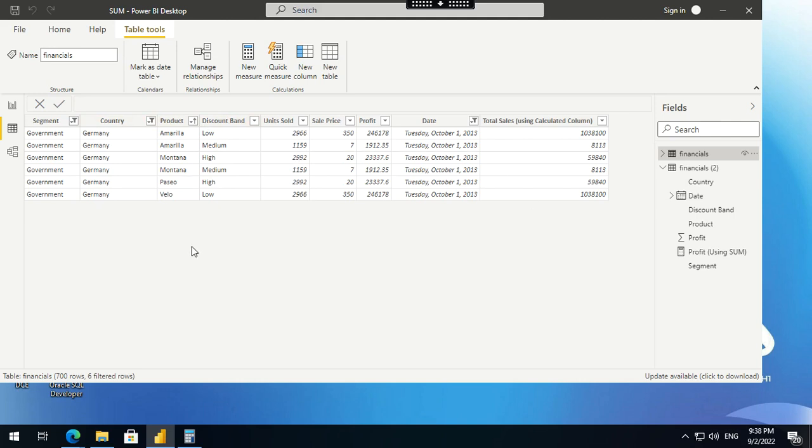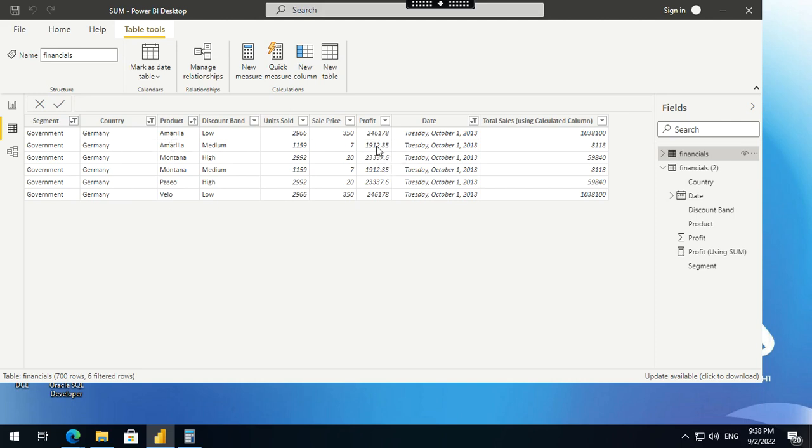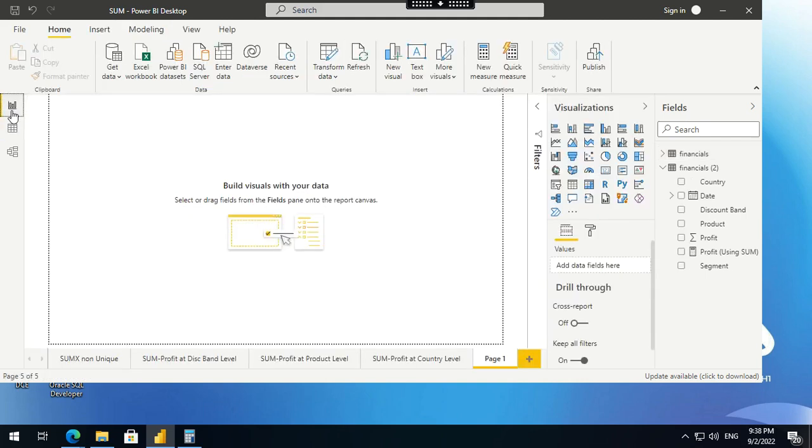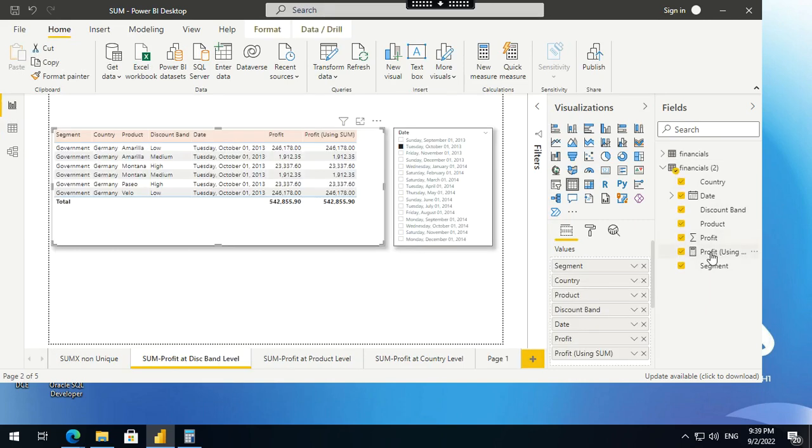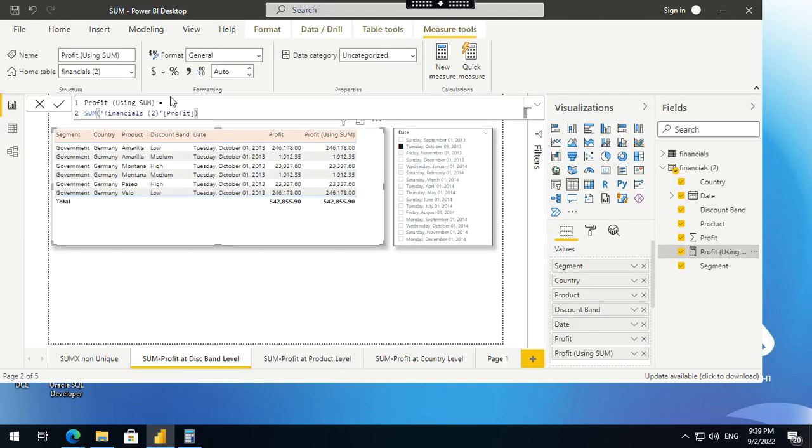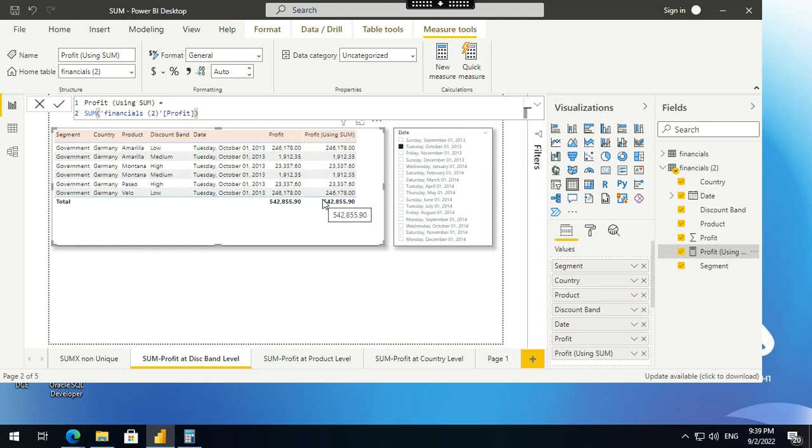First, to understand sum, which is a very simple function. Sum basically takes a numerical column, like profit. The dimension against which this sum of profit is derived depends on your visualization - whether it's against country or product. I've already created some visuals. It's a simple profit calculation using the profit column, doing a sum of profit. This profit using sum is showing as the last column here.